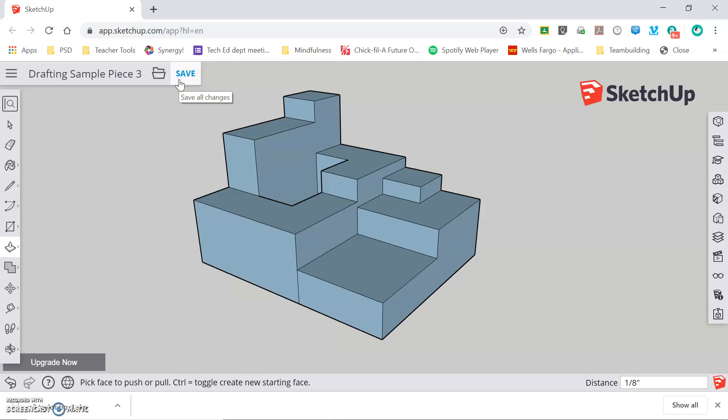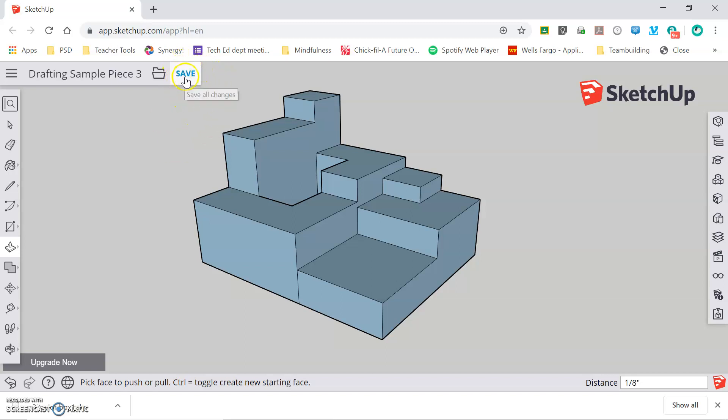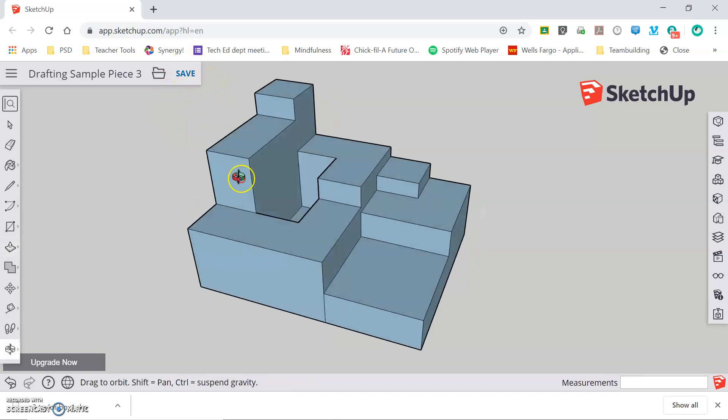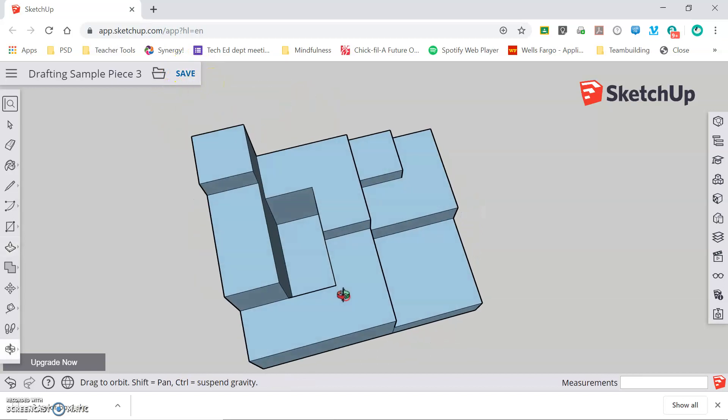We have seen instances where kids are not saving regularly and then at the end of class when everyone is trying to save, models are not saving properly. So it's a good idea to get in the habit of saving your work regularly so that if you do have to rework part of your project, it's only a small piece instead of having to redraw an entire model. That's it.